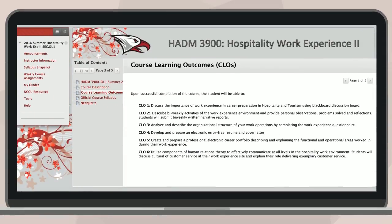At the beginning of your course, expect to receive the Course Learning Outcomes, or CLOs, also known as the Student Learning Outcomes, or SLOs. These outcomes detail in measurable terms what you and your classmates will accomplish upon successful completion of the course.